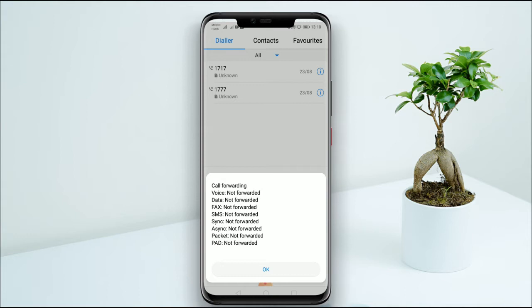If you have a phone call, you can use the phone to get hacked. There is one option for the message: Voice, Data, Fax, SMS.